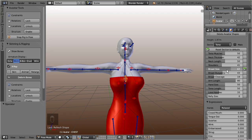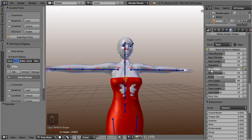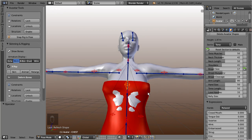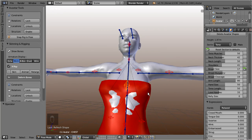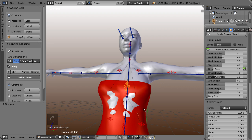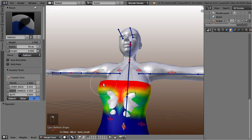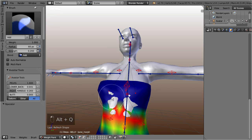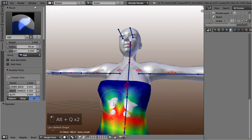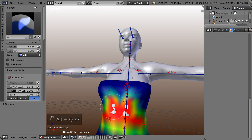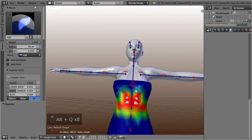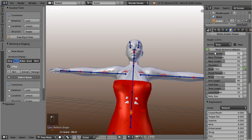But when the slider value goes below about 30, then the avatar mesh starts to poke through again. We can make this behave a bit better by carefully adding some weight to the belly bone.